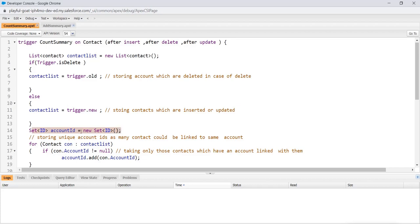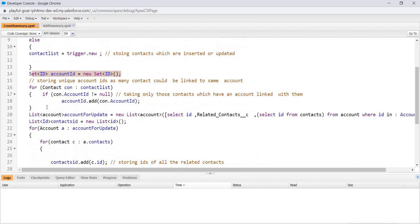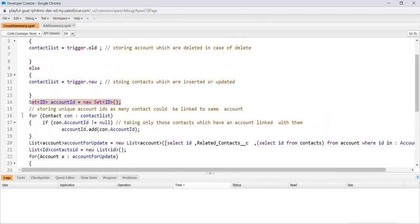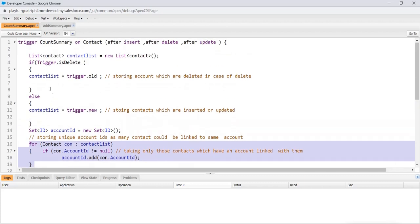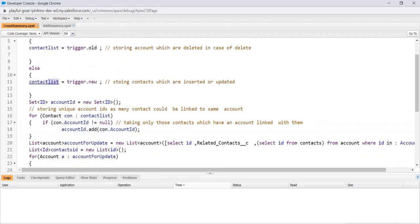Now, after that, we move to a set. In this set, we are storing unique account IDs, as many contacts could be linked to the same account. What I mean here, suppose in contact, there are various contacts that could be linked to same account and each one of them would have the same account ID. So we don't want repeated values. That's why we took set and stored only unique values. So what we did here, we use the for loop here, for contact con in contact list, basically all the contacts in this case.